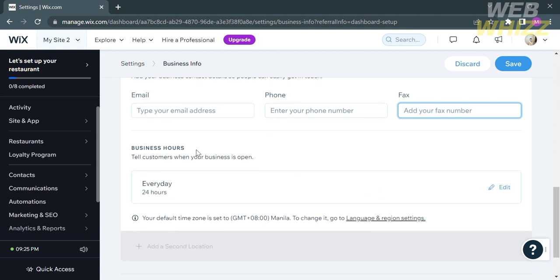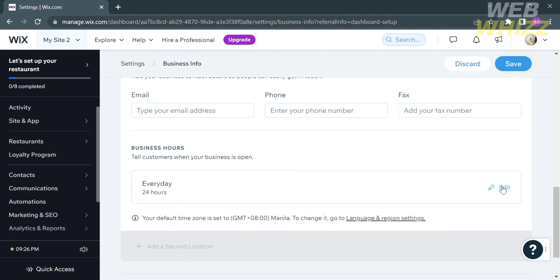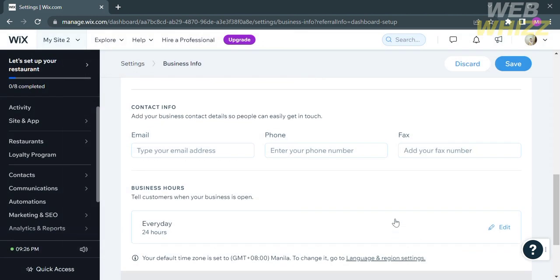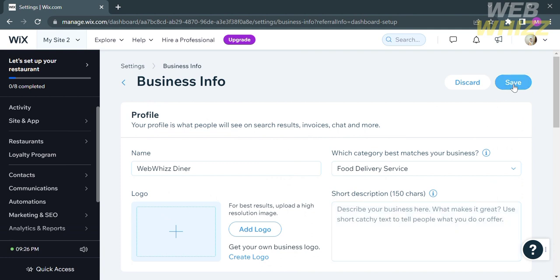In addition, you can set up your business hours, which tells your customers when your business is open. You can customize the days and availability of your business. After customizing your business hours, click the Apply button. To save all business info changes, click the Save button.